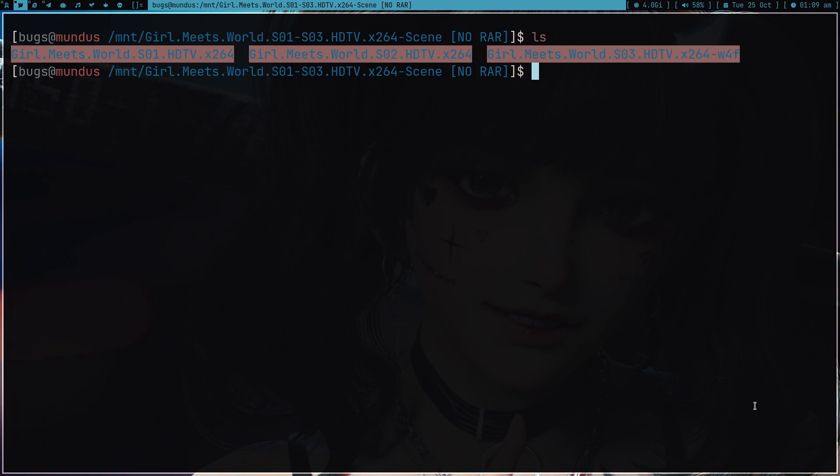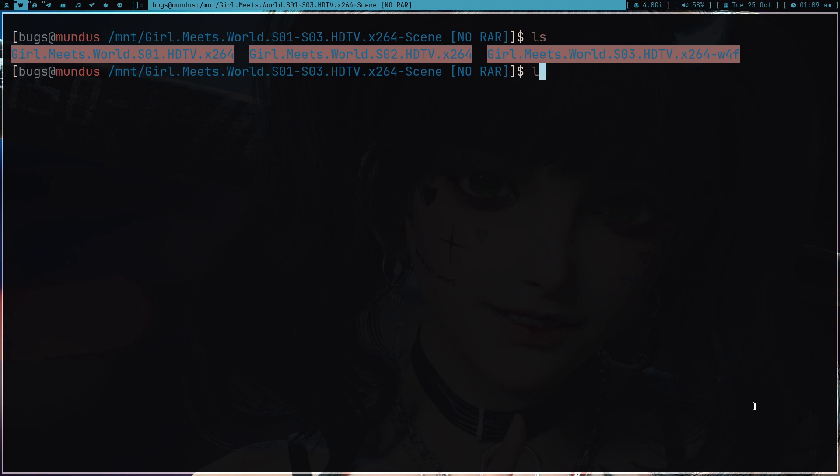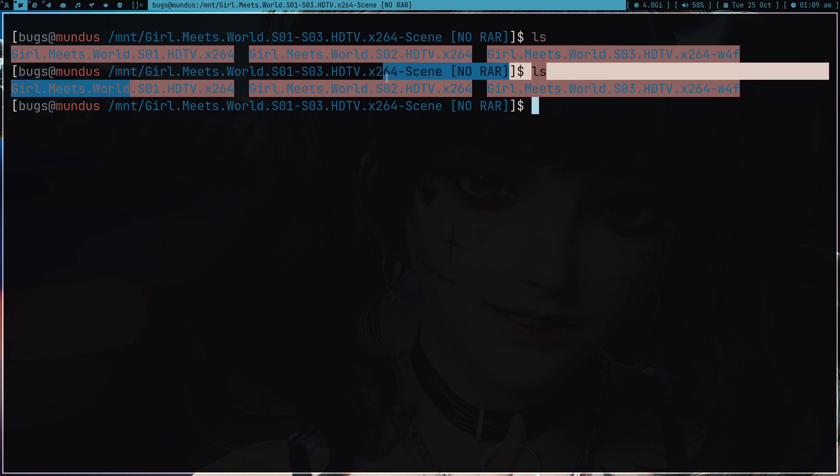Actually, there are programs out there. There's one program, FileBot, but that's proprietary software. And there are some other programs, but they're pretty complicated and also they're GUI. So if you're a CLI lover, you might have a hard time.